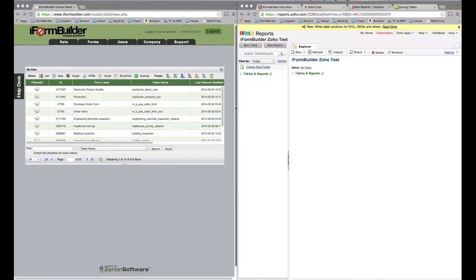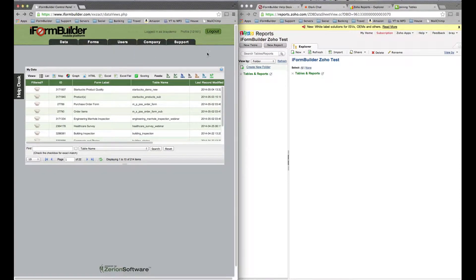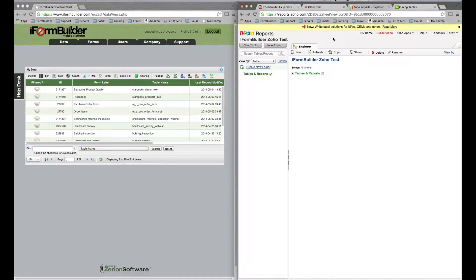I wanted to show how to get iPhone Builder data into Zoho and make a simple report. There's many more things you can do in Zoho which I will show. To get started, I just want to have iPhone Builder open as well as Zoho.